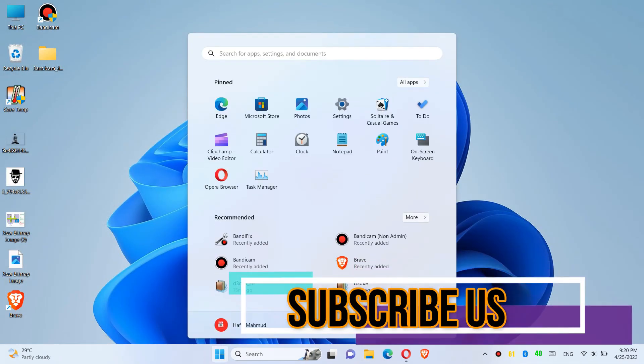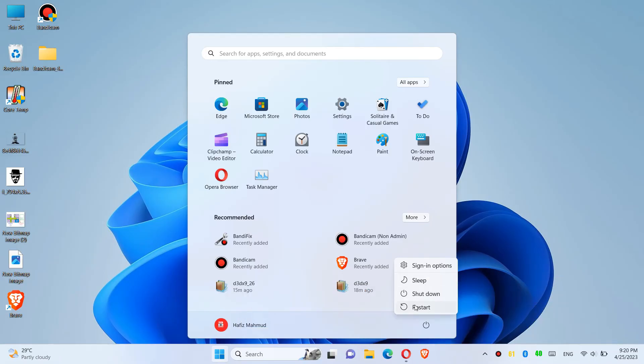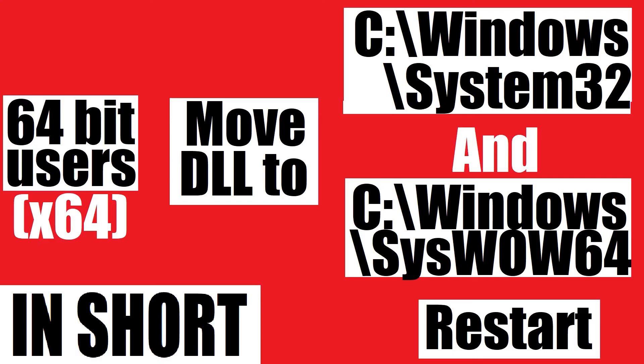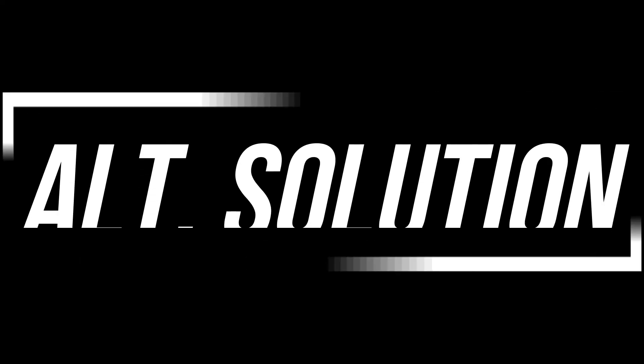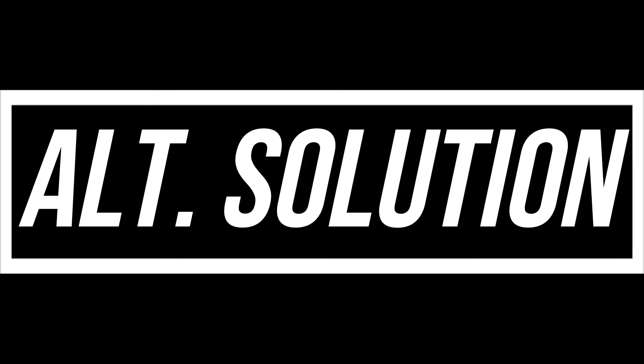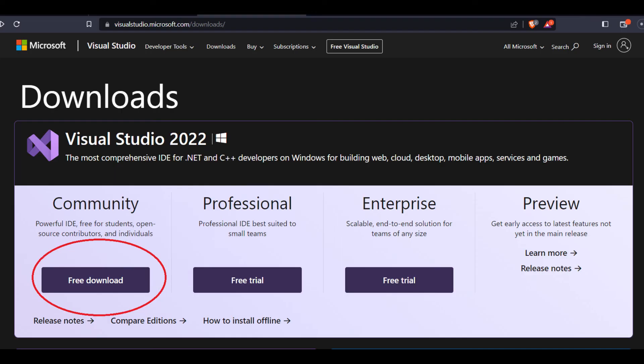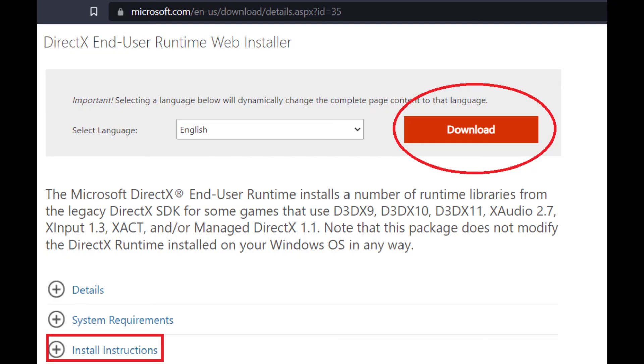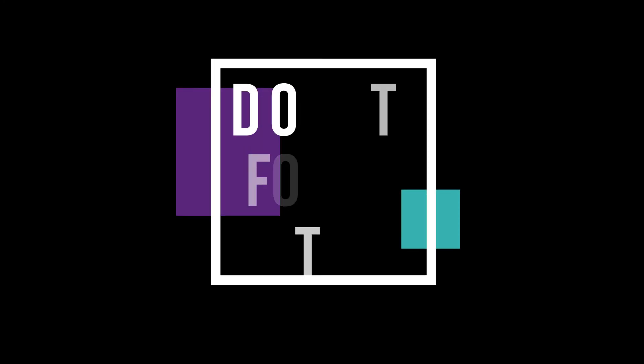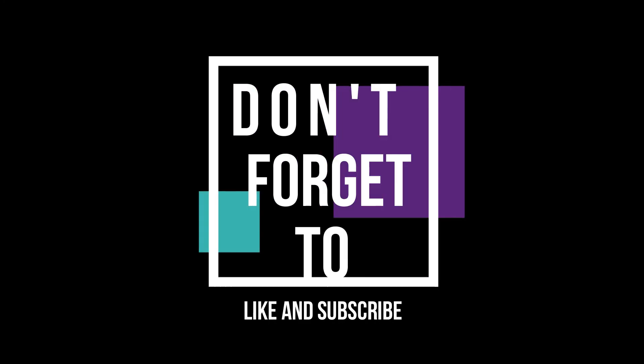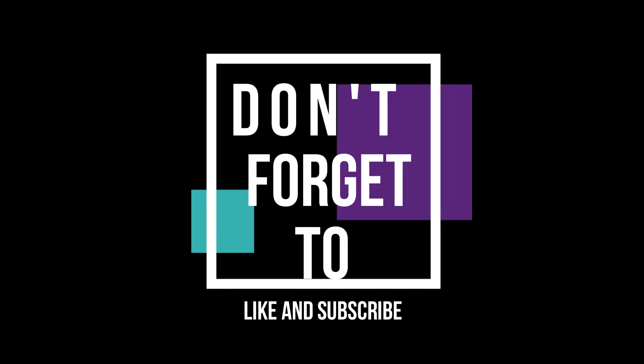This is the summary of the process. In some special cases, if the error reoccurs, you need to install Microsoft Visual Studio and Microsoft DirectX. You can find them on the Microsoft website. And do not forget to like and subscribe.